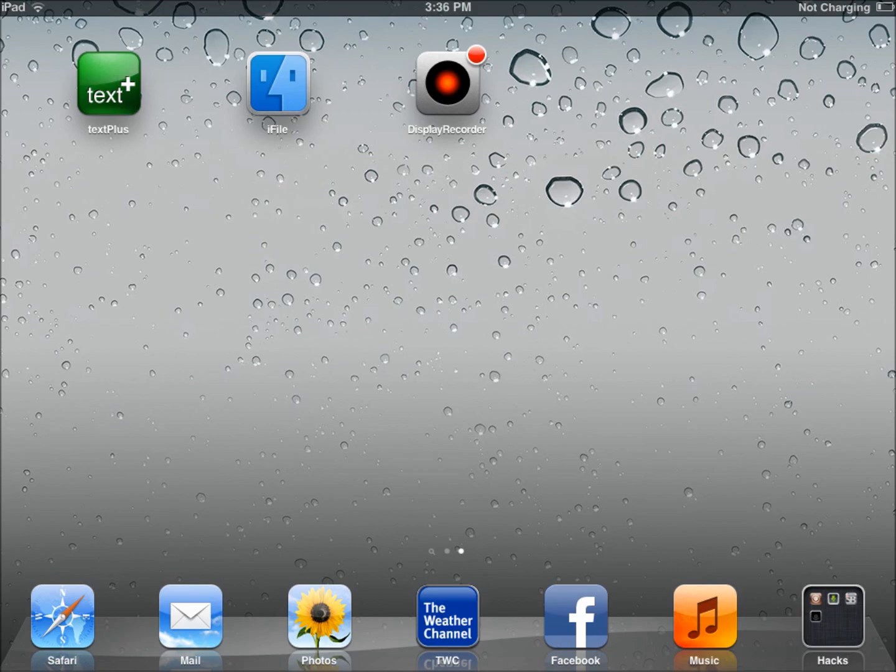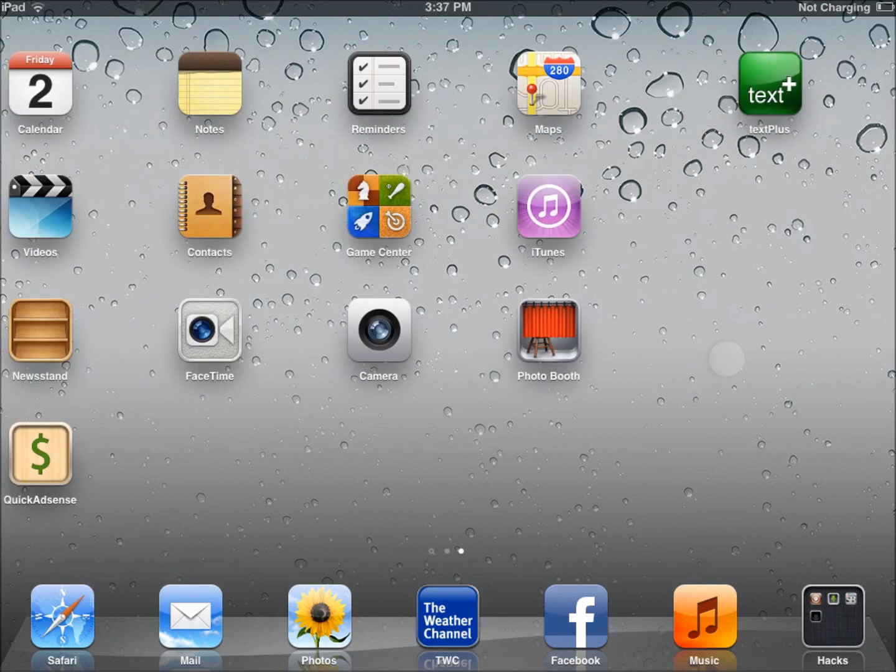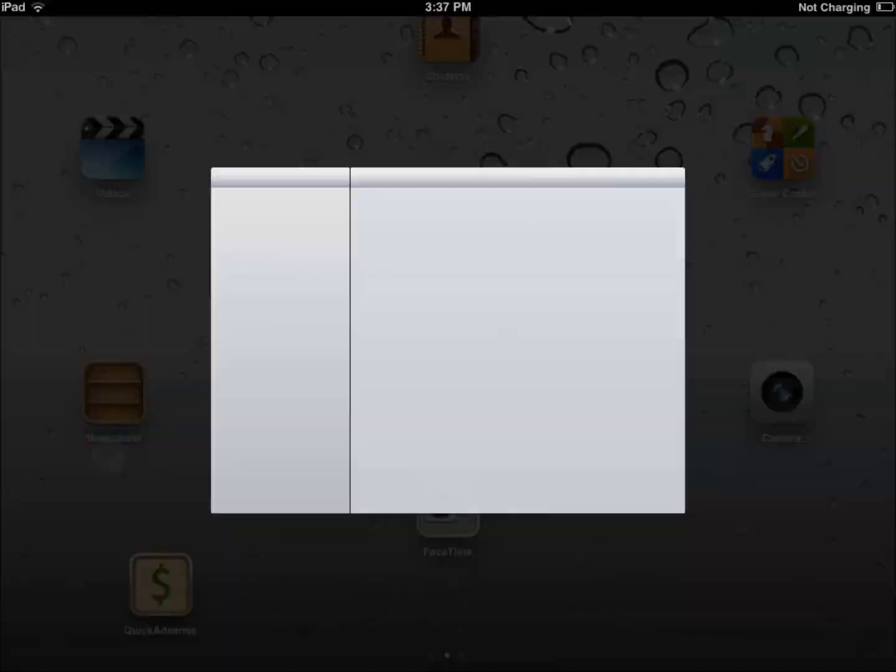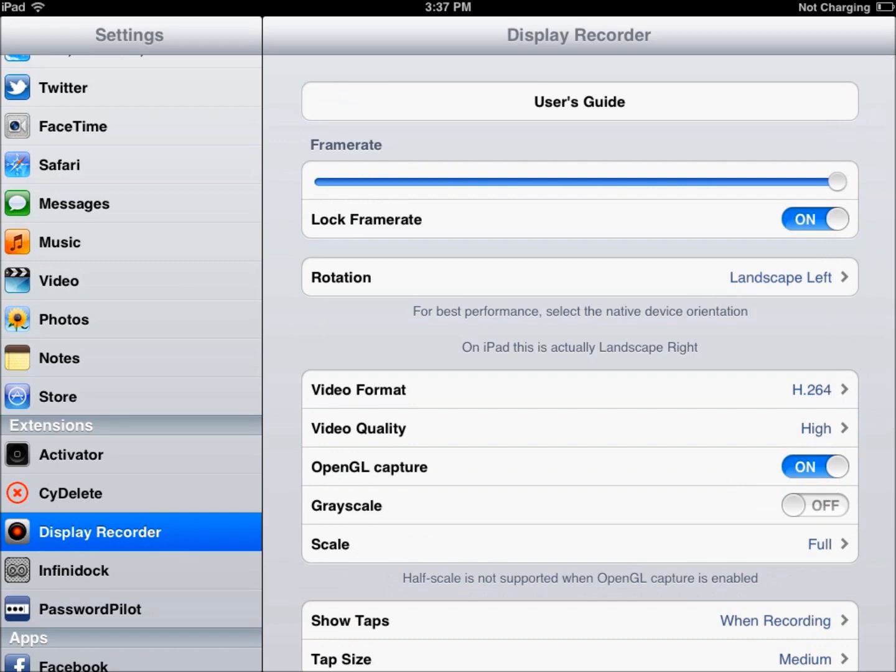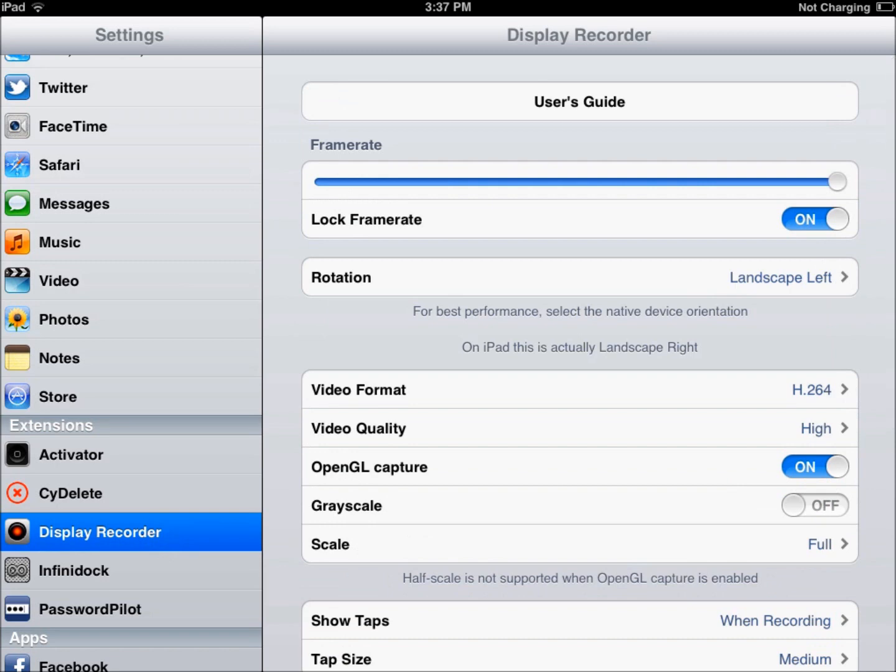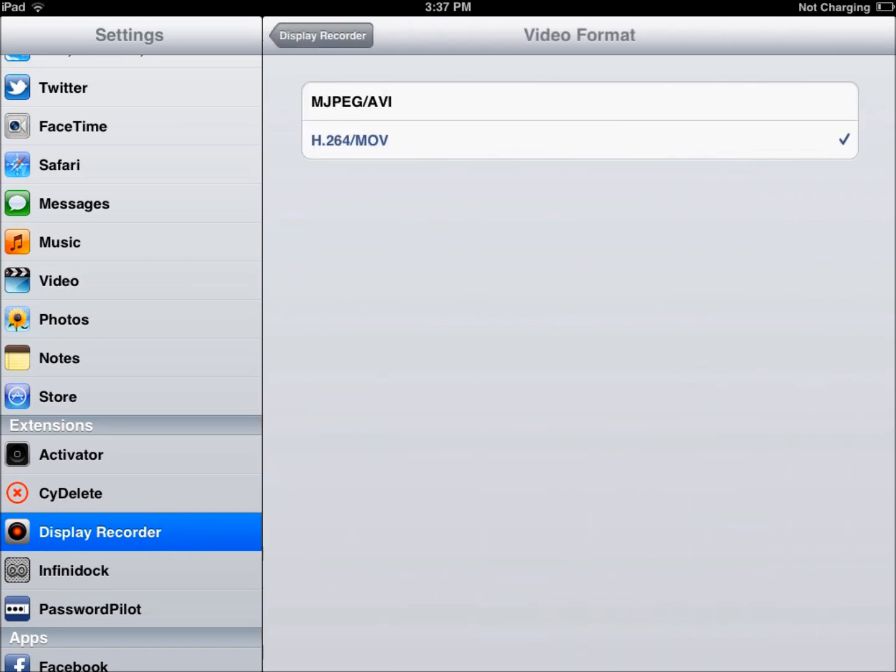So you're going to go back to your settings, you're going to go to your extensions, and click on display recorder, and right here where it says video format, you're going to click on that and change it to the H.264. I don't know why that makes it work, but it does.